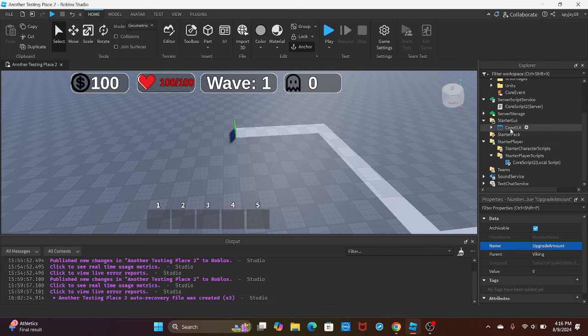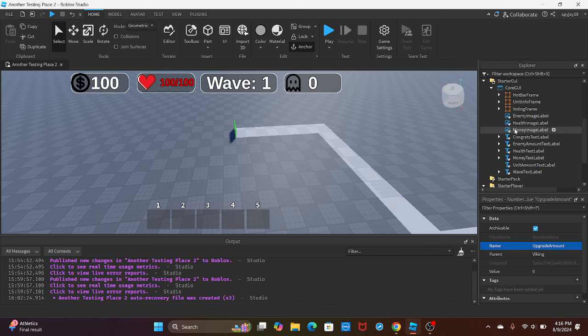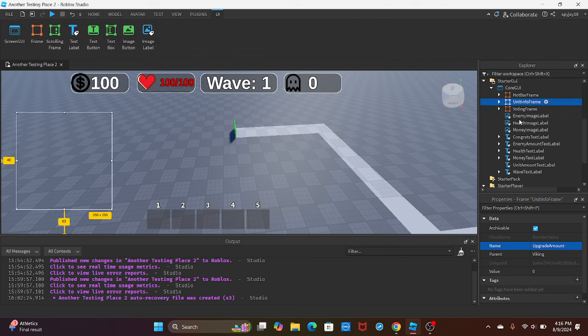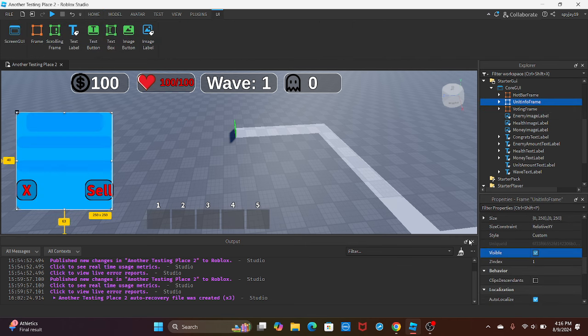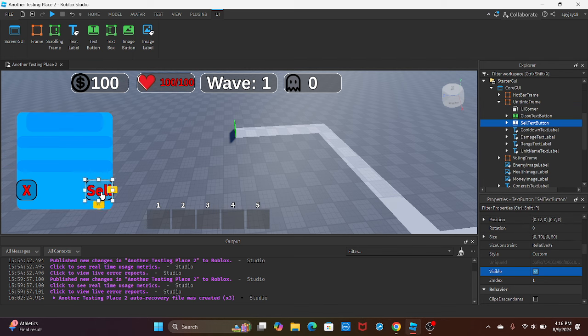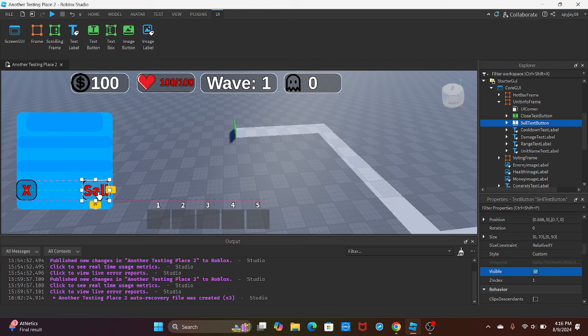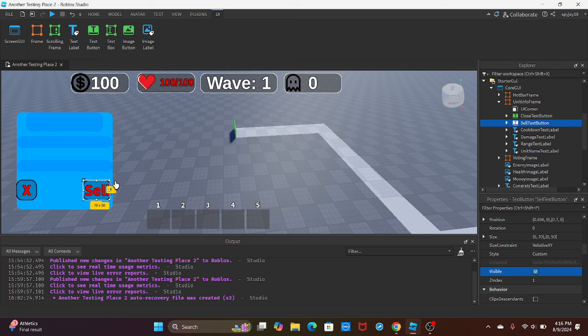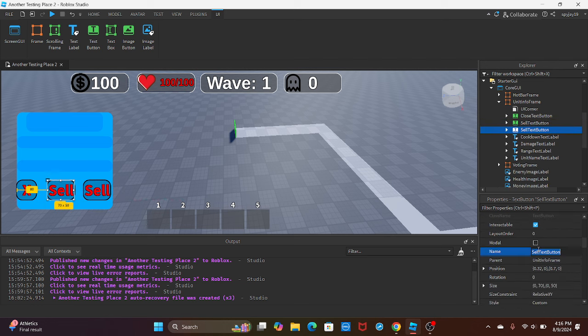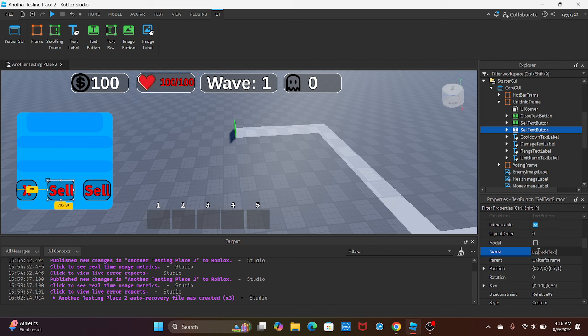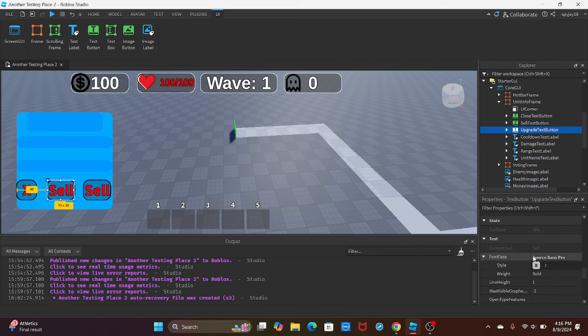Then we can move on to the UI. Open up CoreGUI, find the unit info frame. You're going to want to make this visible, and then I'm gonna drag that over a little bit. Then I'm going to duplicate the sell text button with Ctrl+D, then I'm gonna drag it to the middle and rename this text button to upgrade text button.